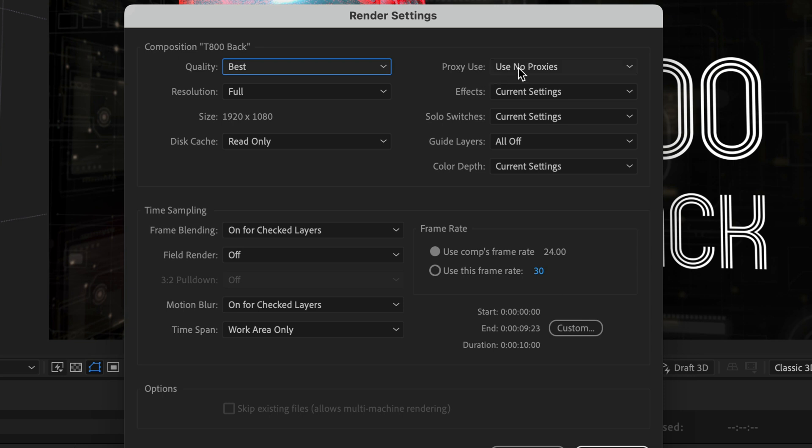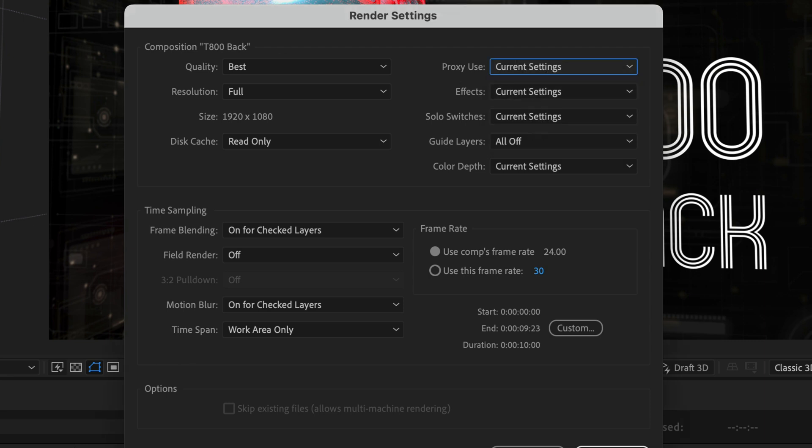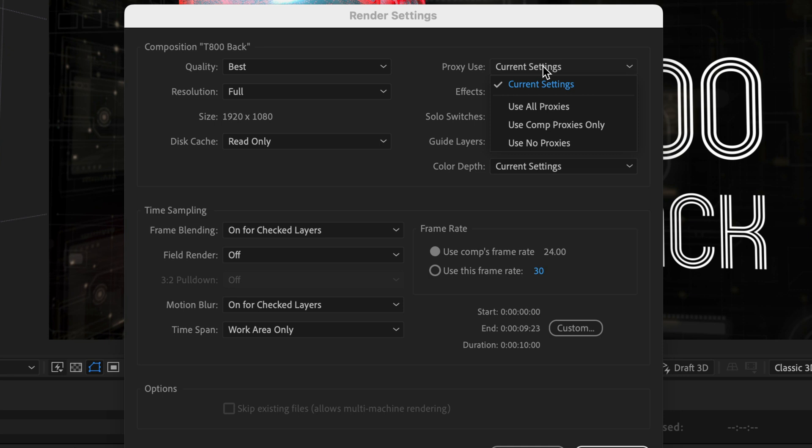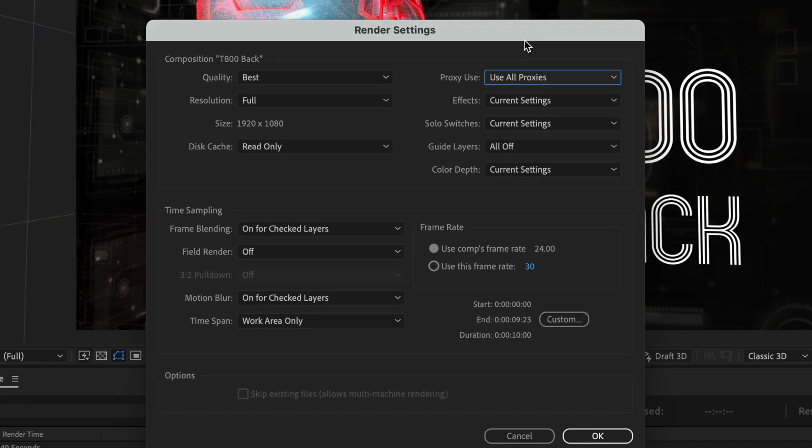So if you want to use the proxies, meaning that you have a high resolution, high quality proxies, you can do it by either changing to current settings. And this is going to take the settings that you have in the project. So if the proxy is enabled, it's going to use the proxy, or you can just tell it to use all proxies, depending on what you want. You've got a few other options as well.